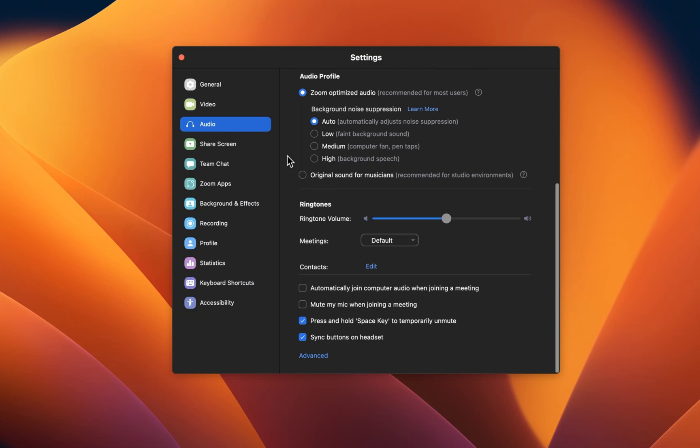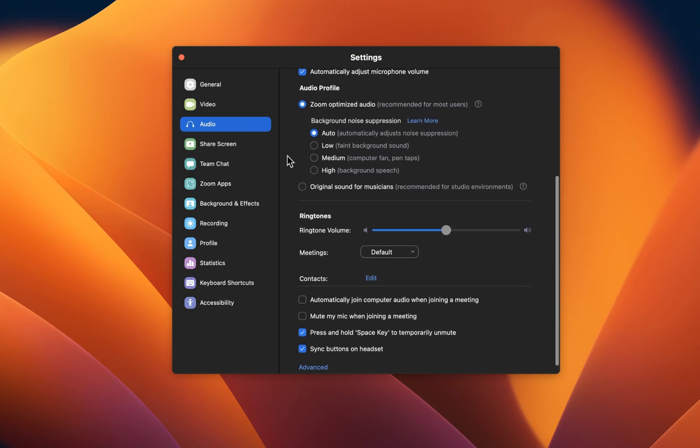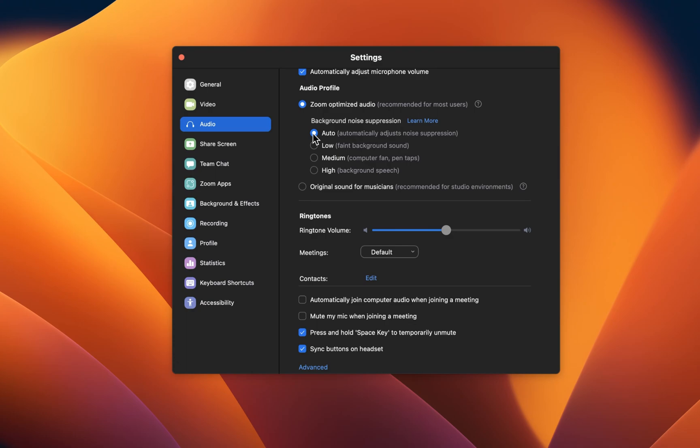Under Audio Profile, the Zoom Optimized Audio option should work best for most users. If you feel like you're experiencing a lot of background noise, then set this option to High. This will require you to speak loudly into your mic while in a Zoom call, but it will in turn heavily decrease any background noise you're experiencing.